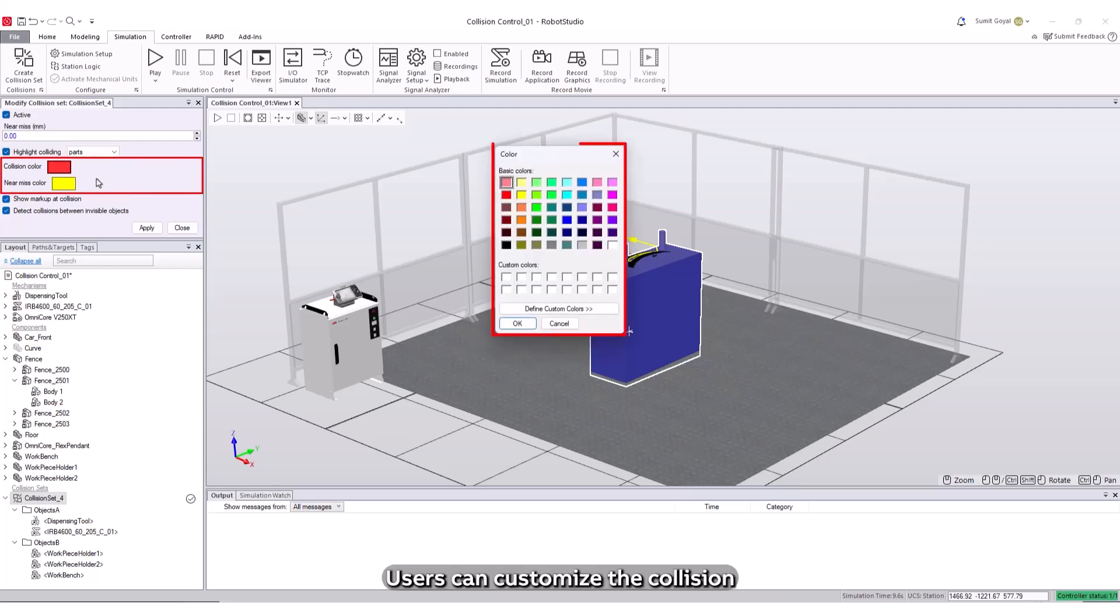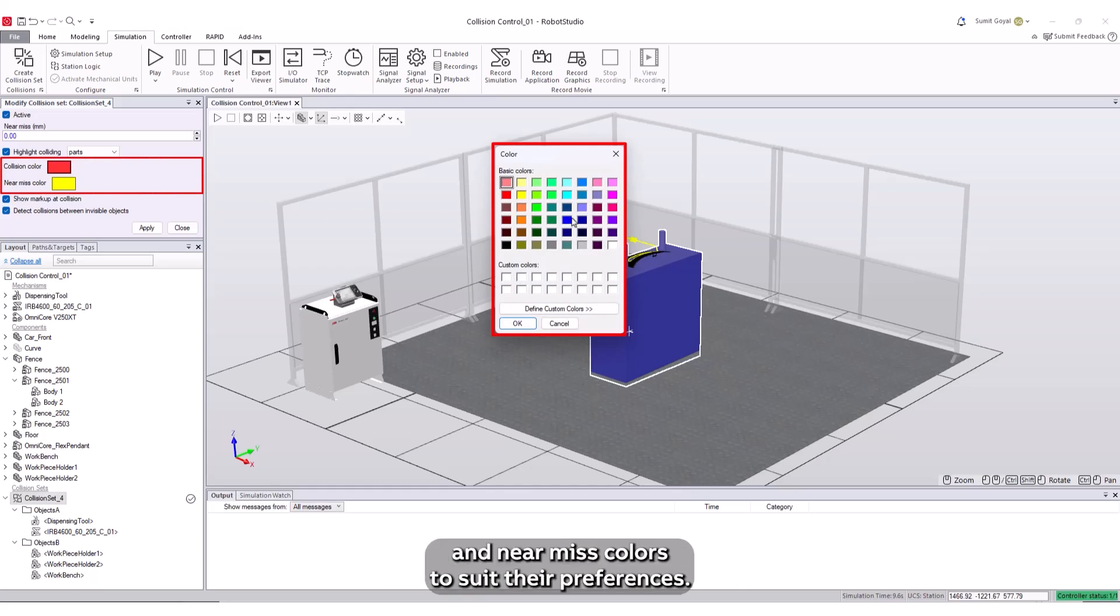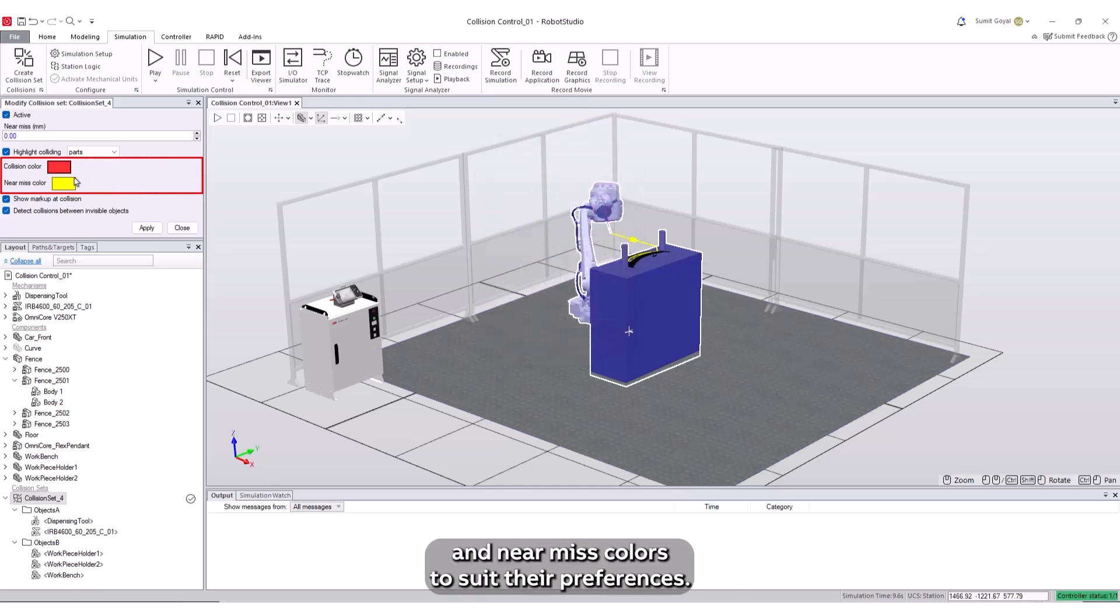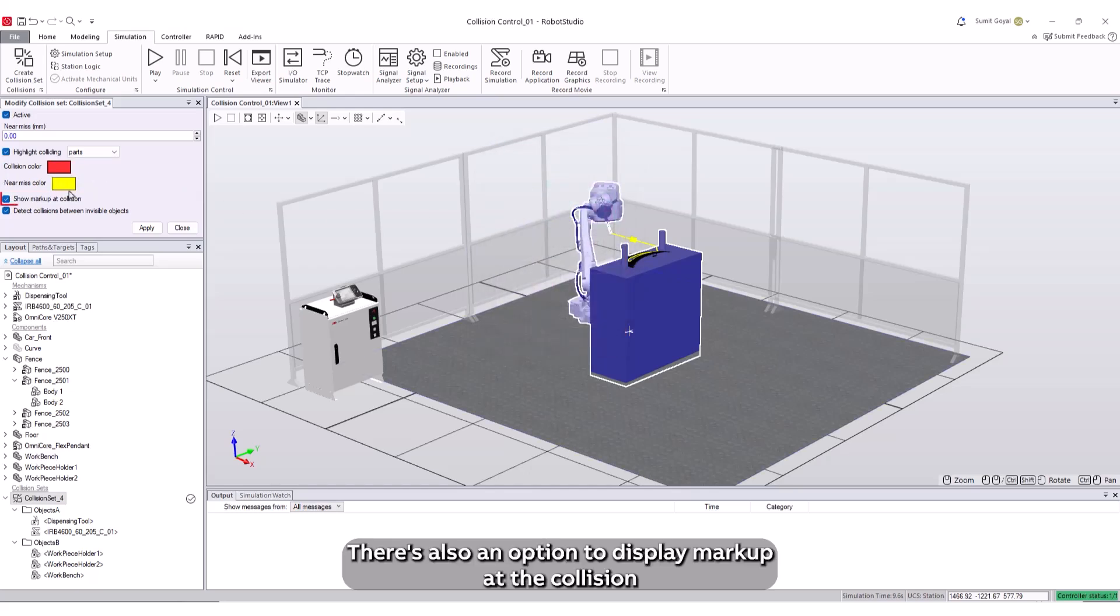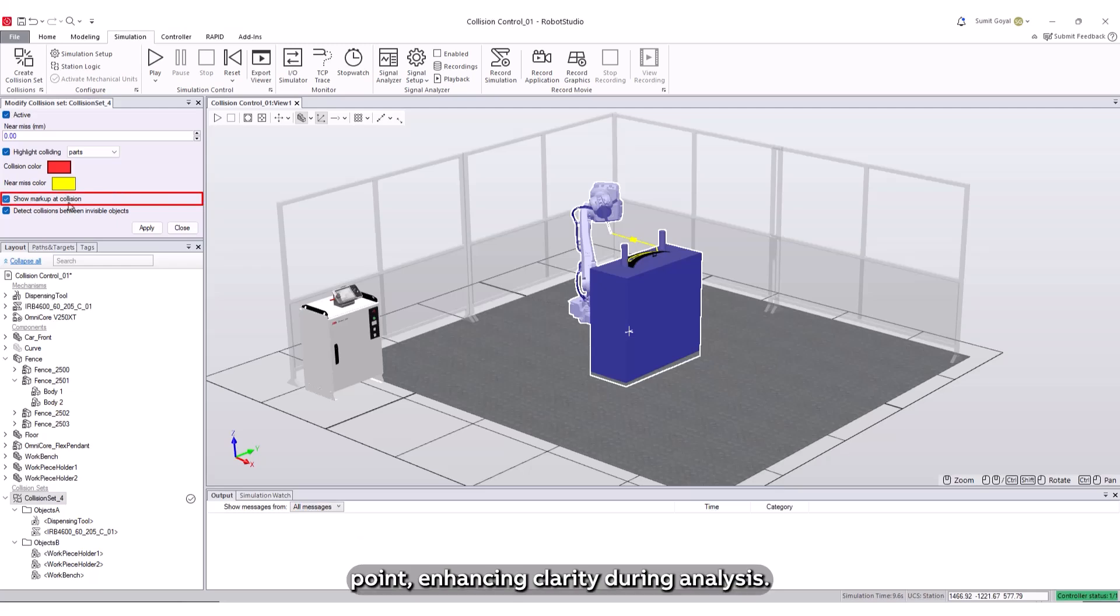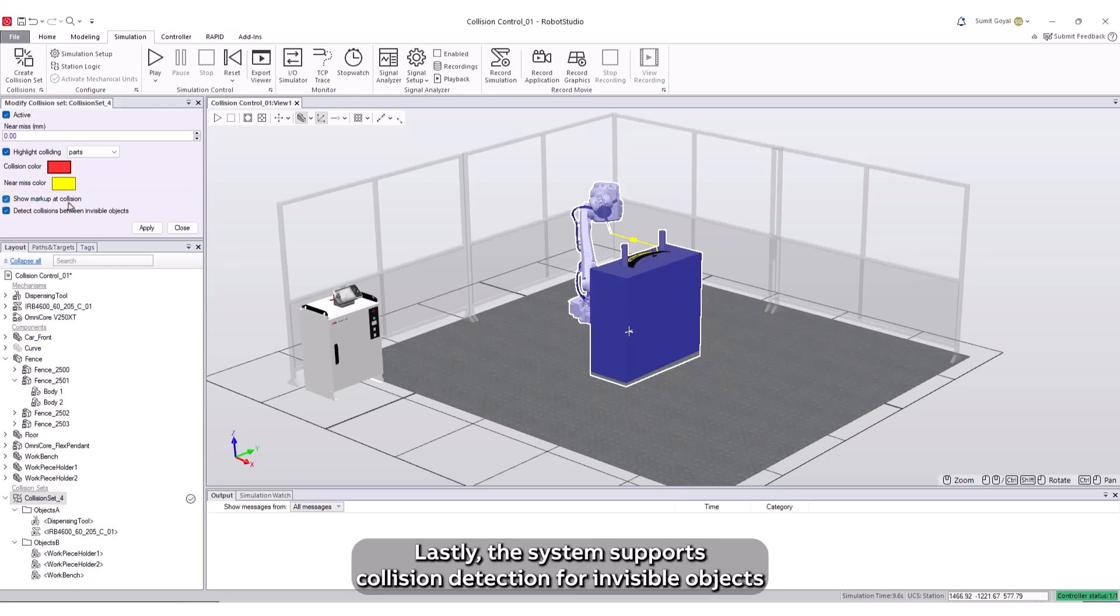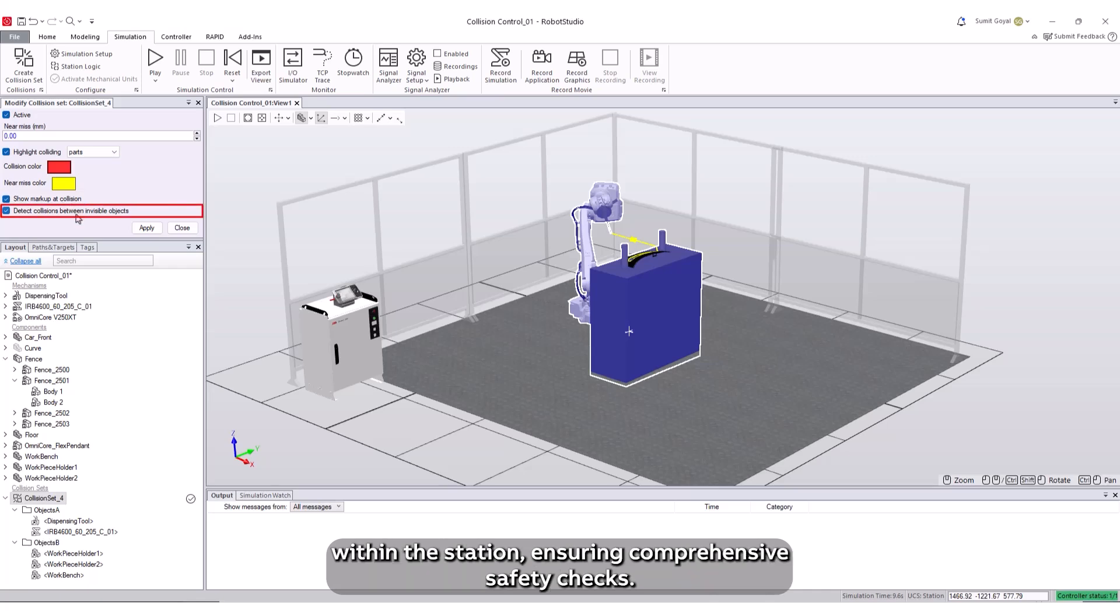Users can customize the collision and near-miss colors to suit their preferences. There's also an option to display markup at the collision point, enhancing clarity during analysis. Lastly, the system supports collision detection for invisible objects within the station, ensuring comprehensive safety checks.